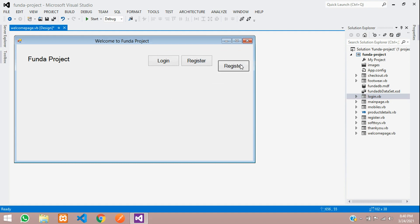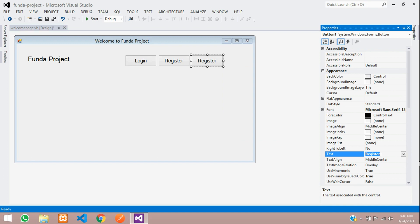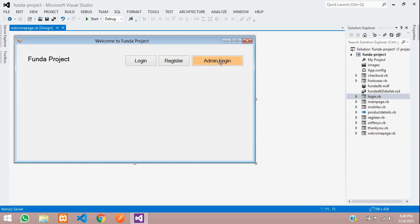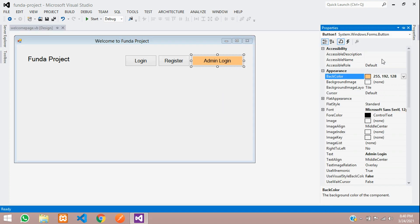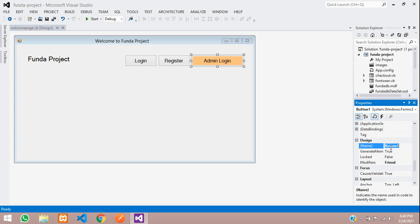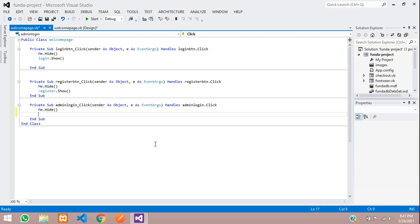Let's copy and paste and rename this button as admin login. Right-click, go to its property, name it admin login, and just drag it. Let me add one background color. Now let's go to the data design — on this design you are going to see the button. Give it the admin login click, and double-click on this button. Now type 'Me.Hide' function and then show the admin login page: admin login dot show function.